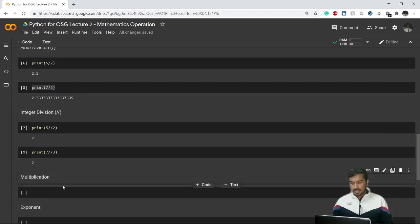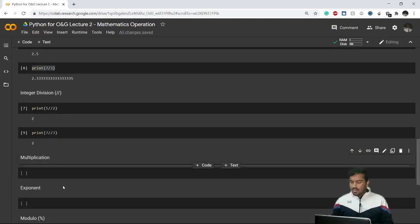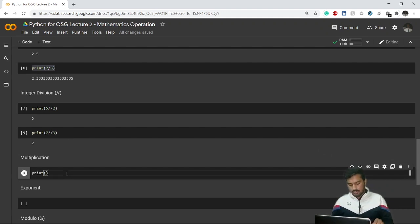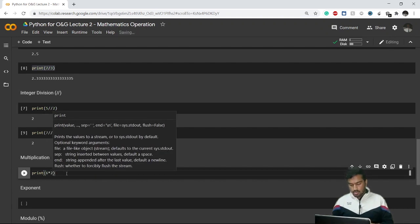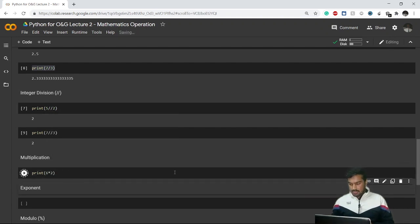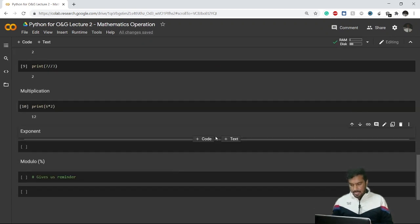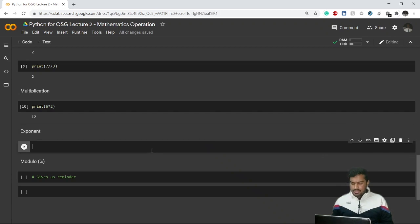Now let's talk about multiplication. Multiplication is very simple — we use the star (*) operator. So if I want to multiply 6 by 2, it will give me a result of 12.